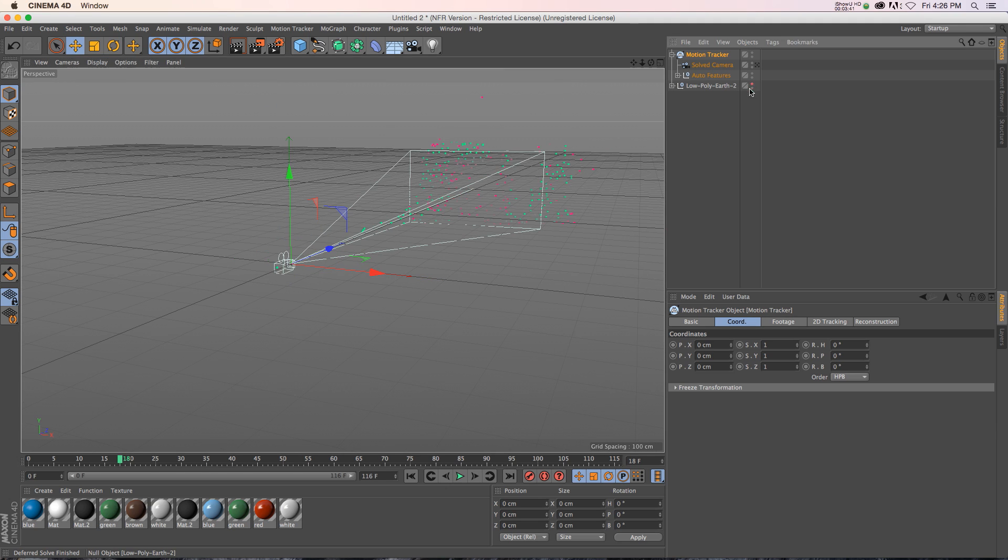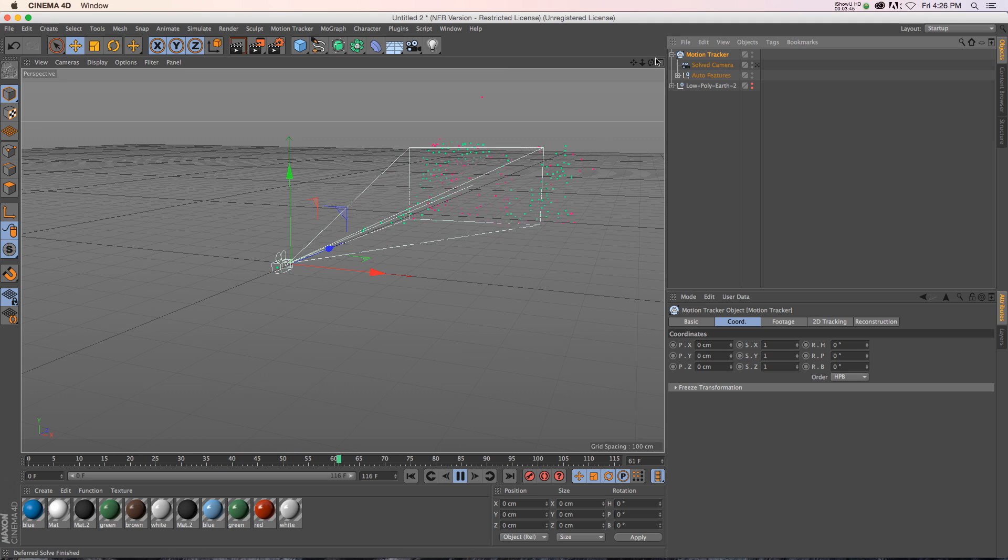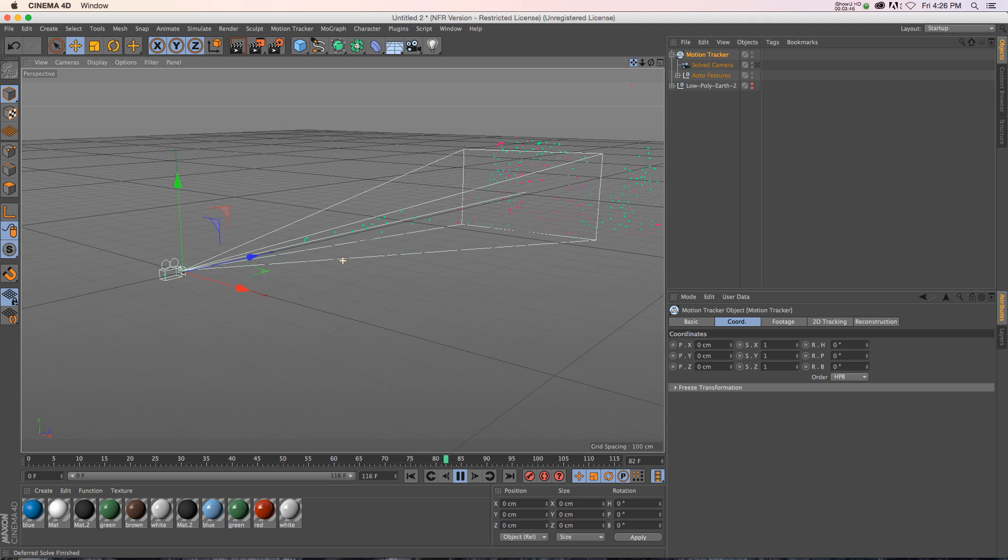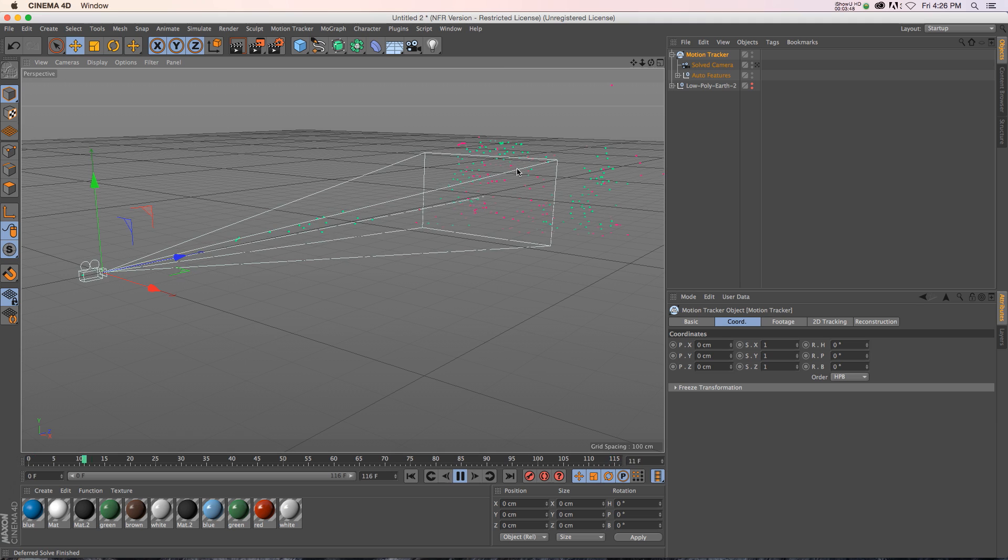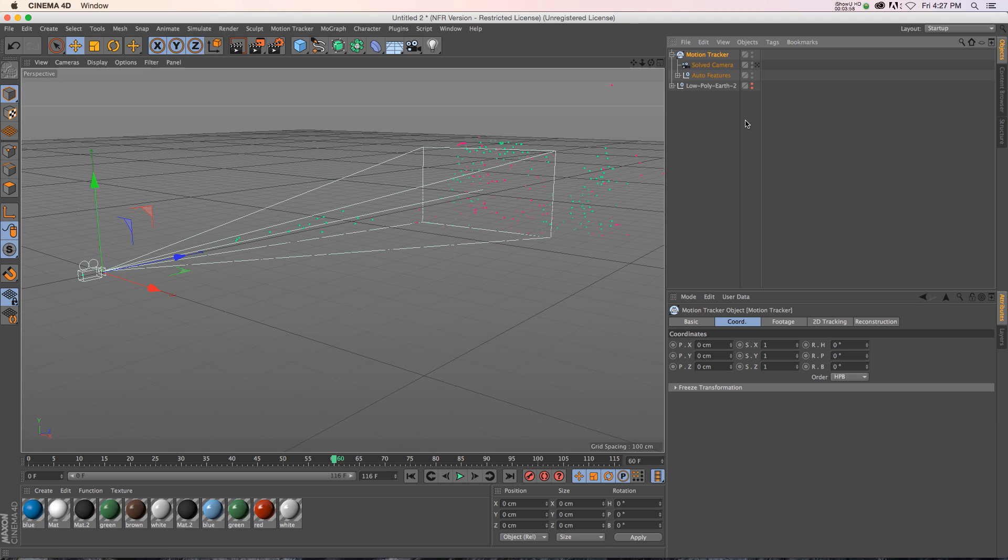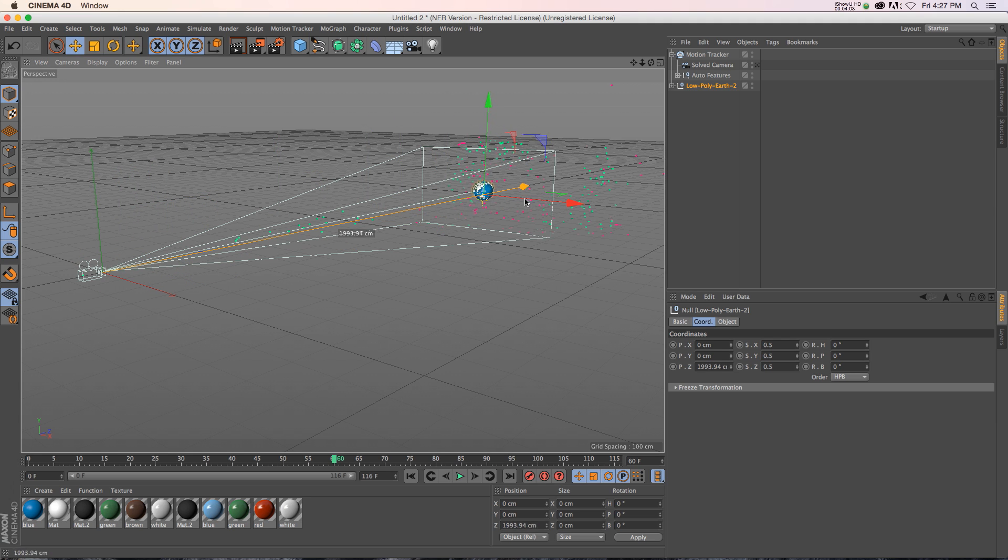Let's turn off the Earth here. Your camera's back here. And if we hit Play, you can see that the camera's moving around. And all of these dots are kind of reconstructing your footage. So now all we have to do is turn that Earth on and throw it back into the scene around those dots.